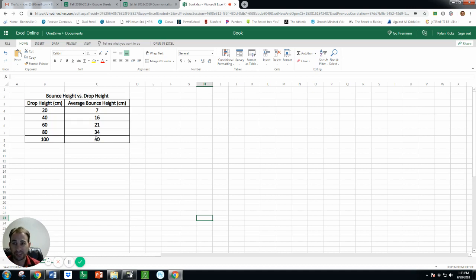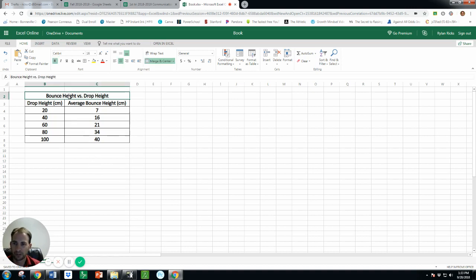So you did have three drops from each height but we just want the average, that's what we're gonna graph. And so I want to show you how easy it is to create it. Once I've made this data table then I can just highlight it and click Insert.